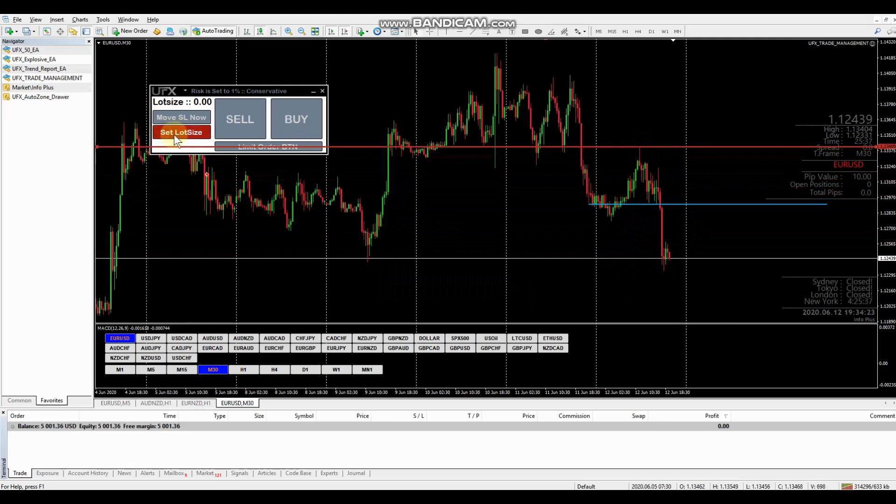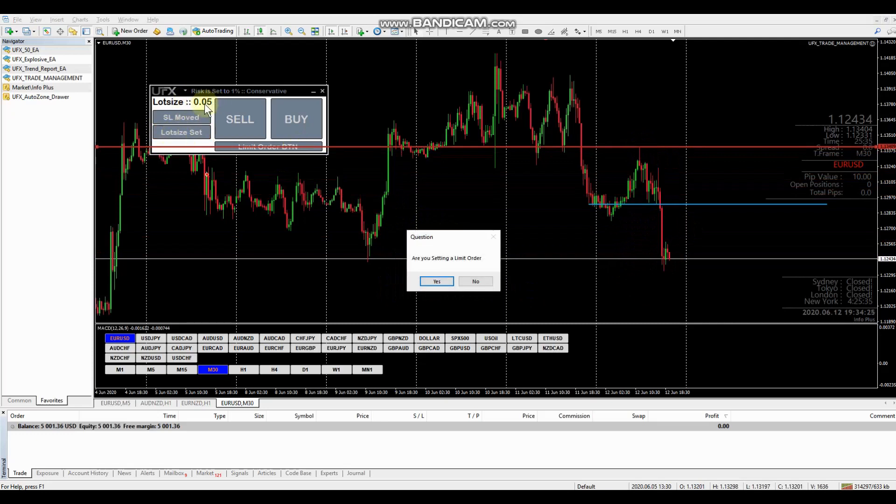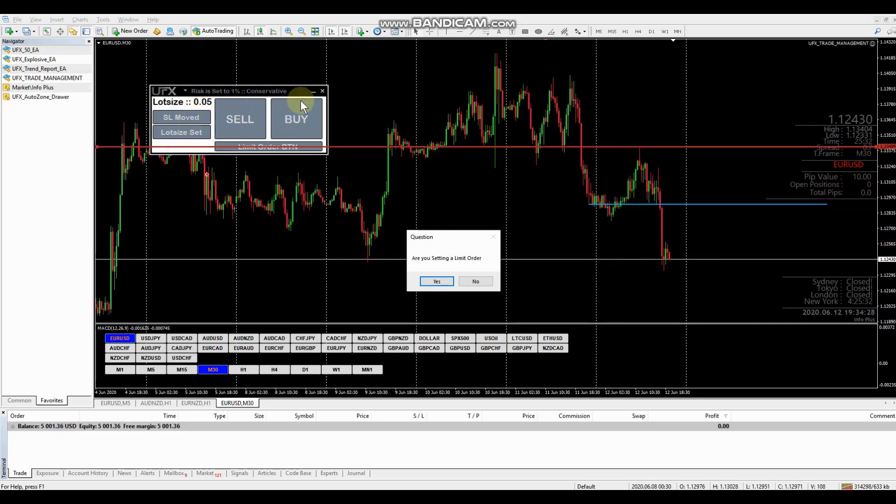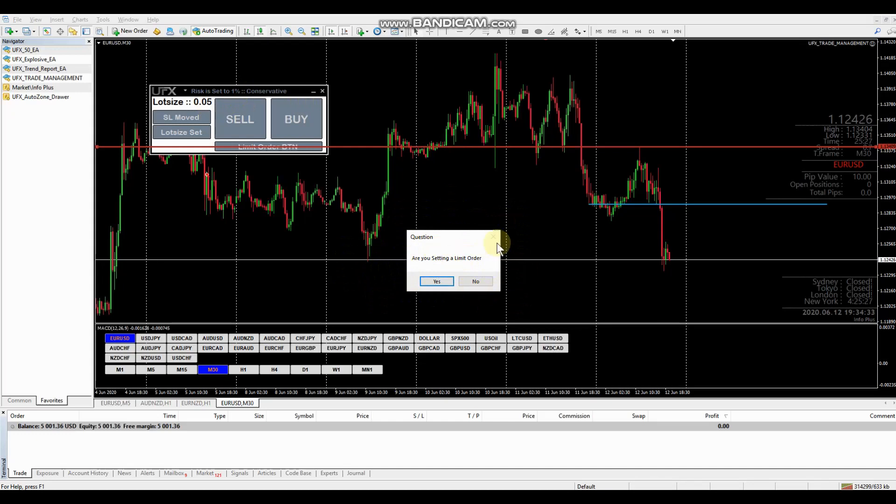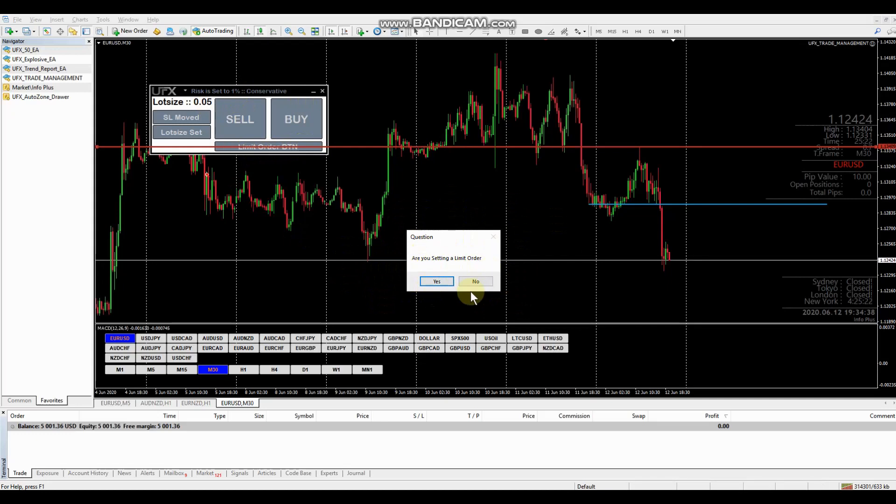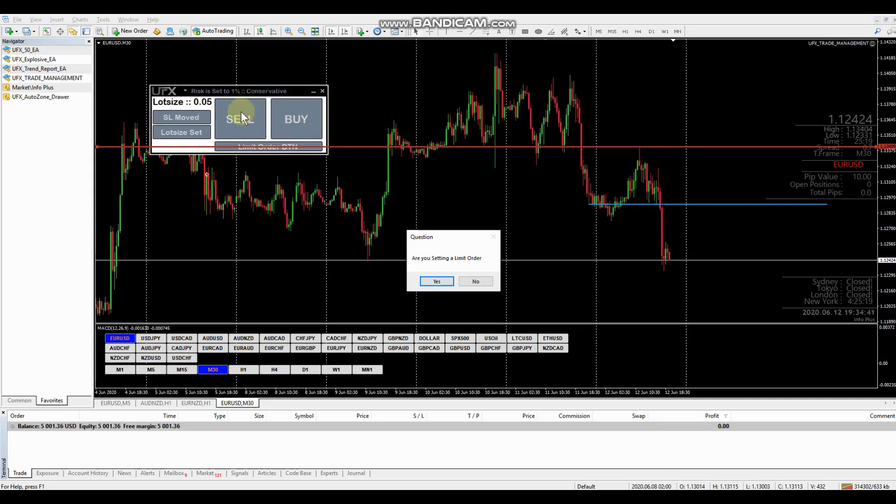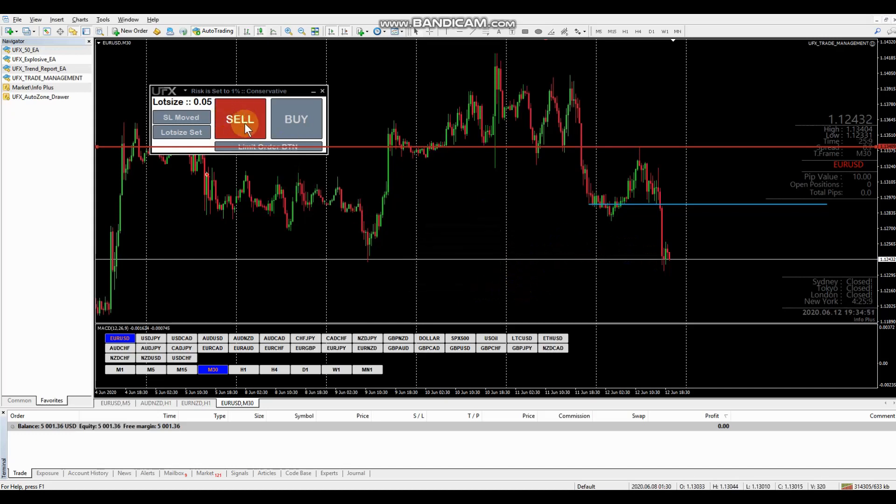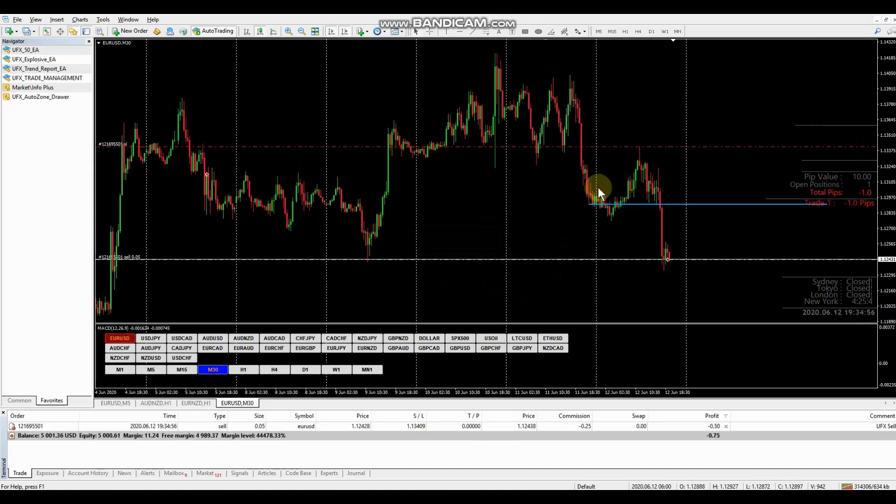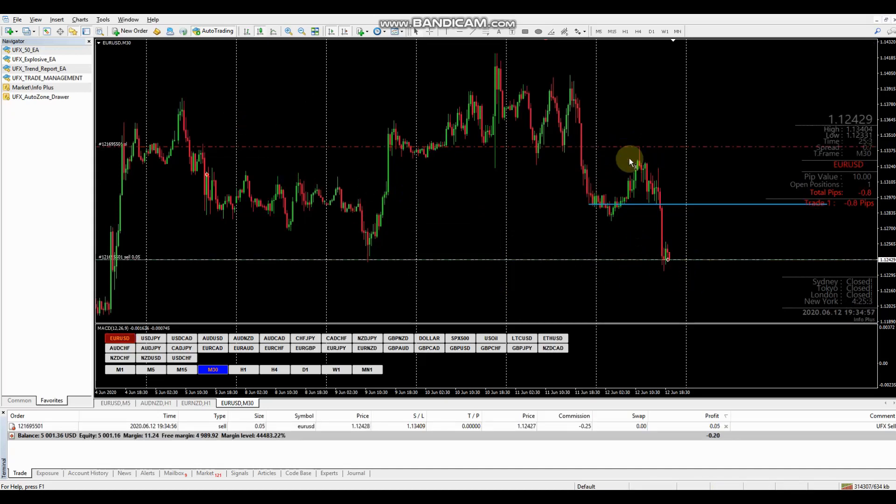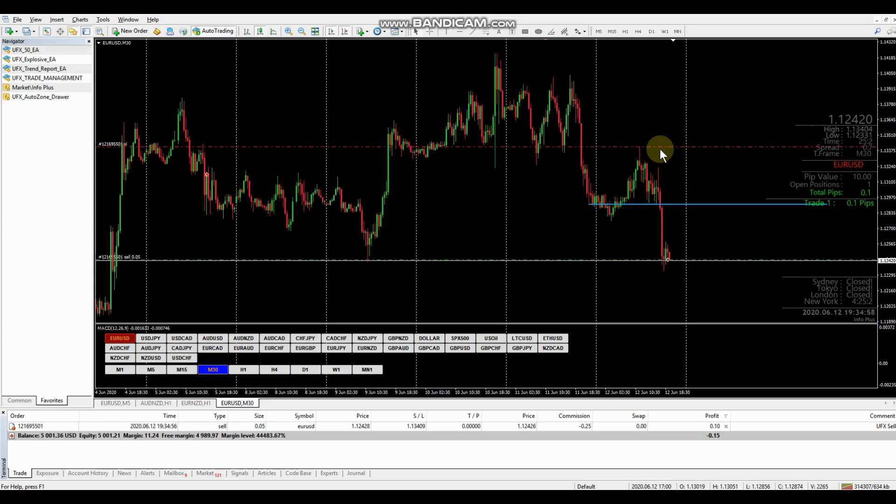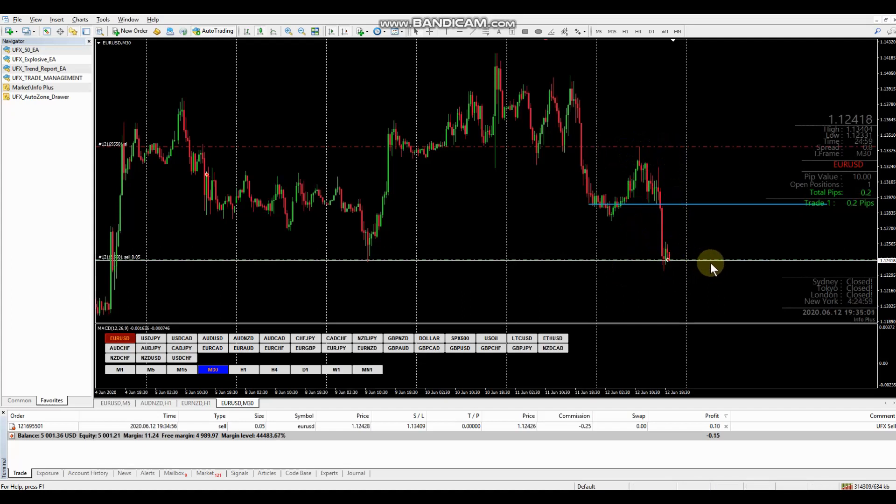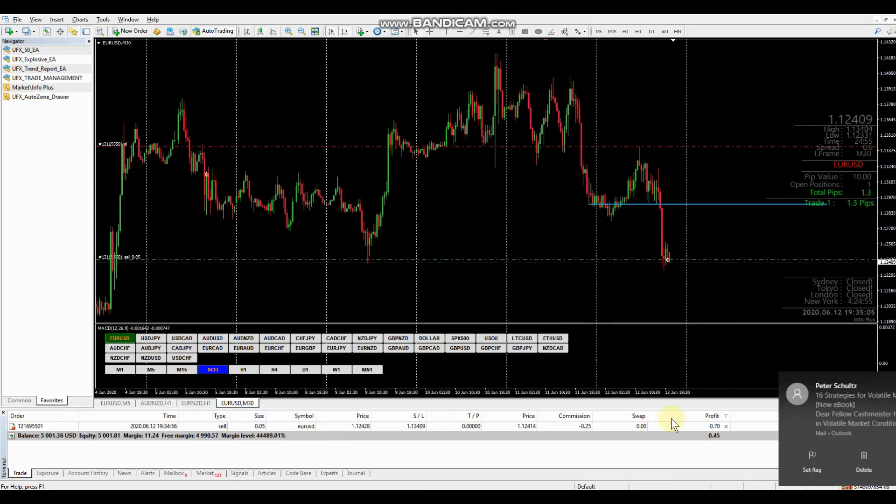So let's set our lot size. We've been adjusted to 0.05. Okay. Are we setting a limit order? Now we're asked this question because if we're setting a limit order, then the limit order button is going to highlight. If we hit no, then our sell button is going to highlight based on selling at market. Obviously we're not going to set a limit order on this one. We're going to sell at market. So click no. Now you can see that the sell button is highlighted. All we're going to do is click sell and the trade's been placed. Okay. Our stop loss is up high and we're in the trade now at market. And that's it for that.